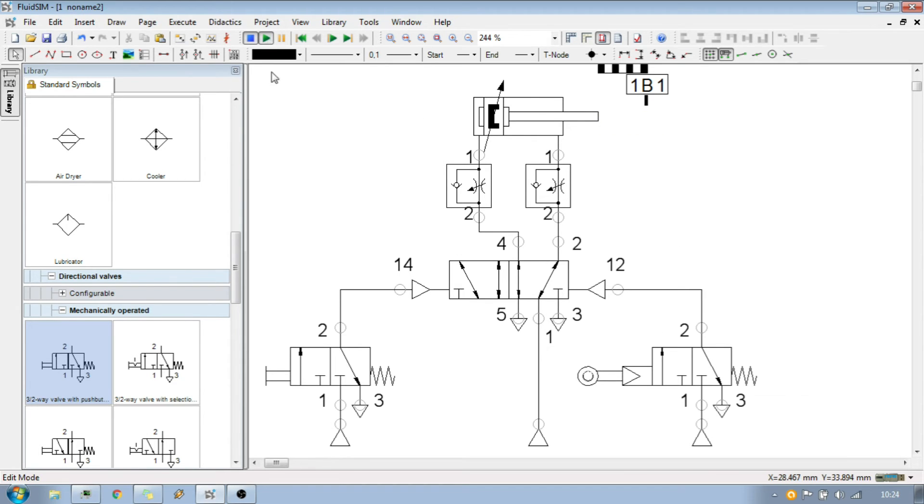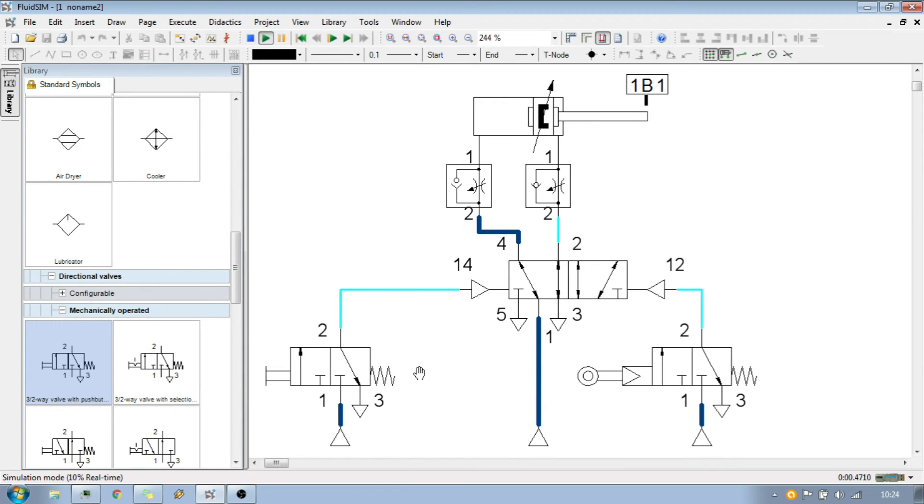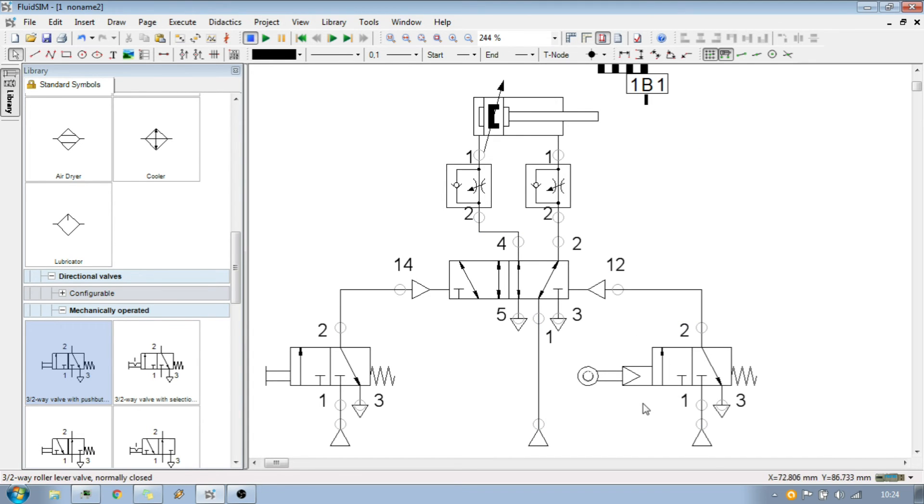But does this simulation work? Okay. No, this simulation does not work at the moment. Because the roller, the limit switch does not know about the physical position at the moment.